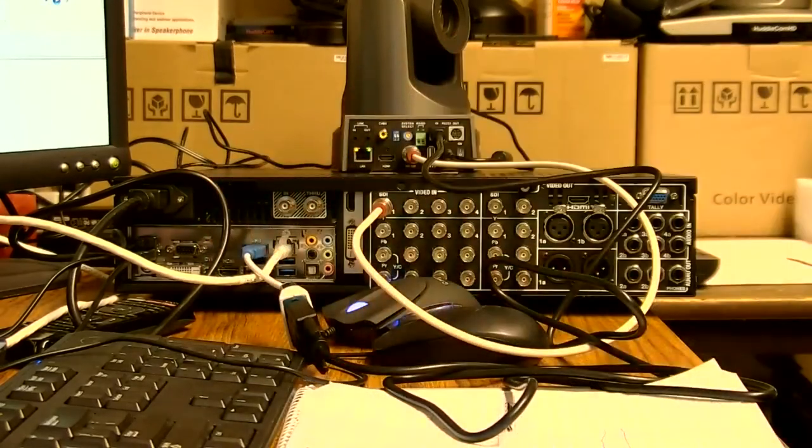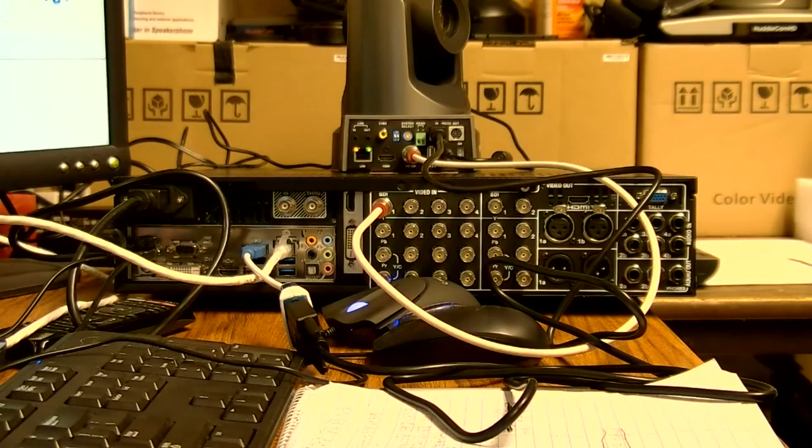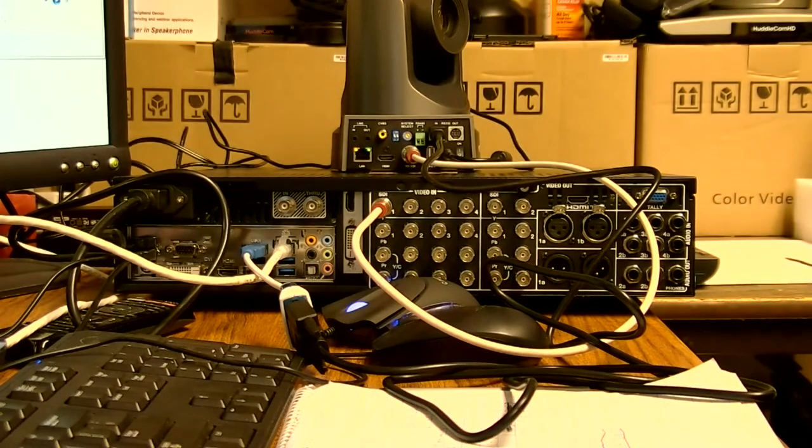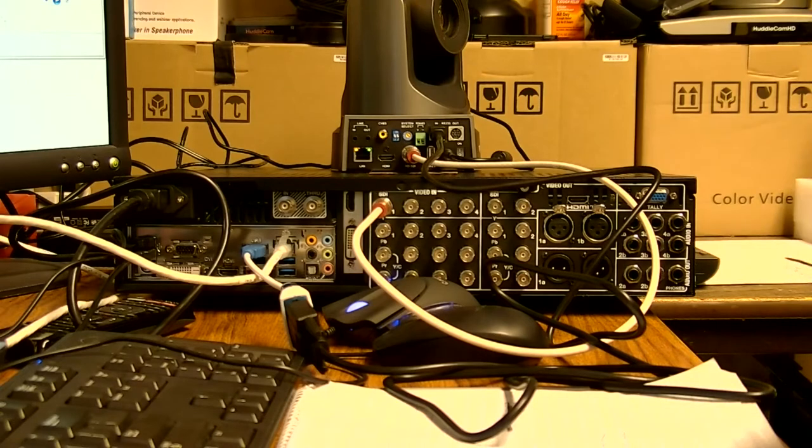So now that we're all connected up like that, I am going to go into my TriCaster and pull in my camera and show you guys how I can control it, set up the control aspect that way.